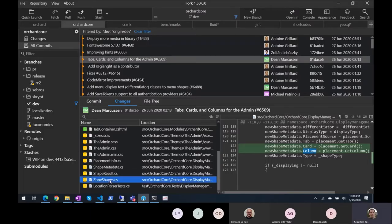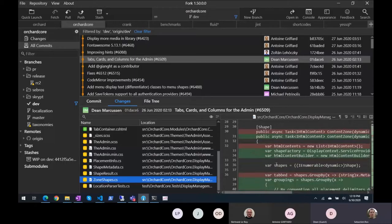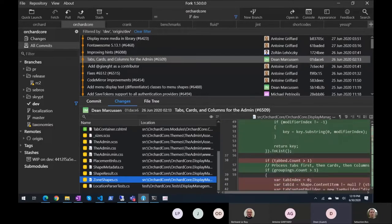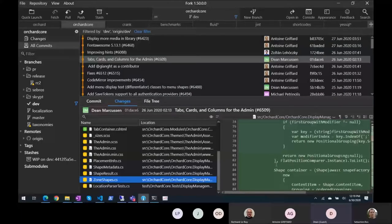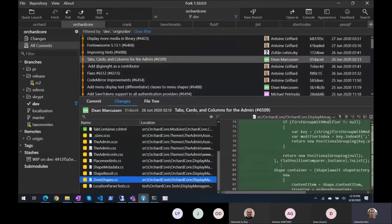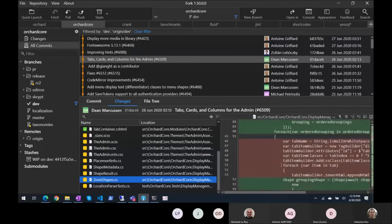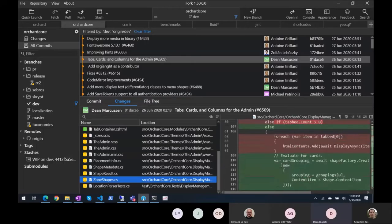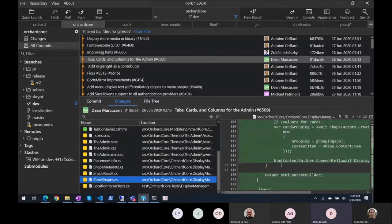So what is a column? Columns are a Bootstrap column, which allows you to move, say, a text field or something into a nine-column and put a media field beside it of three. And it groups them into a grouping shape, which is just a wrapper, and then represents what was moved into that.